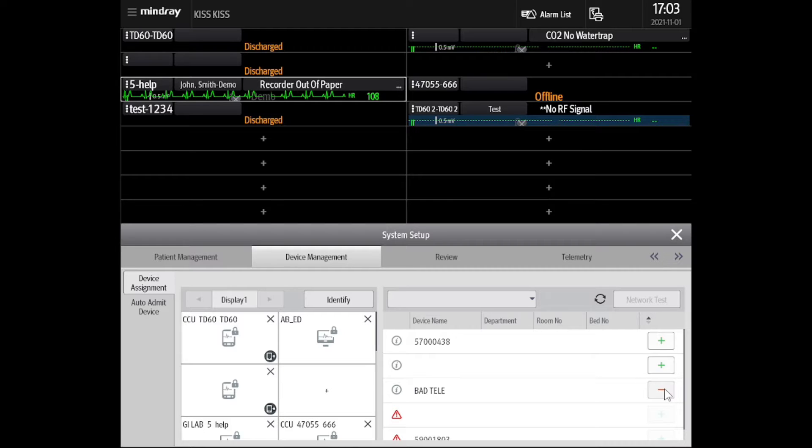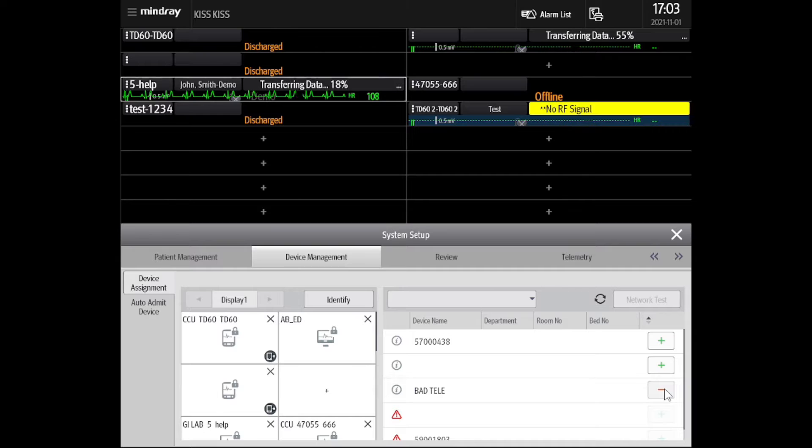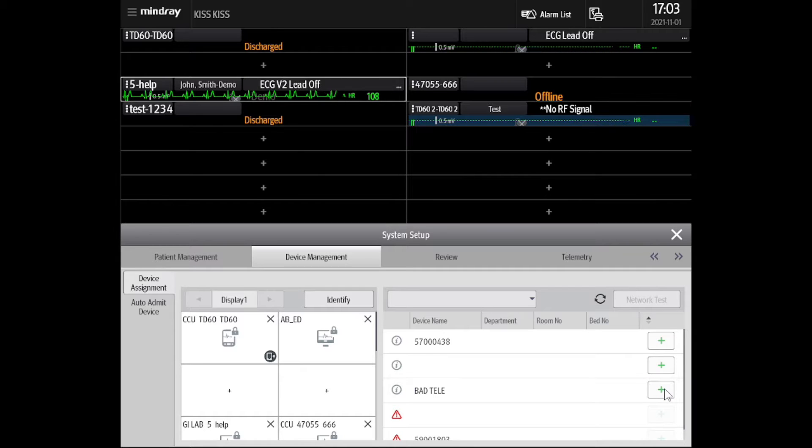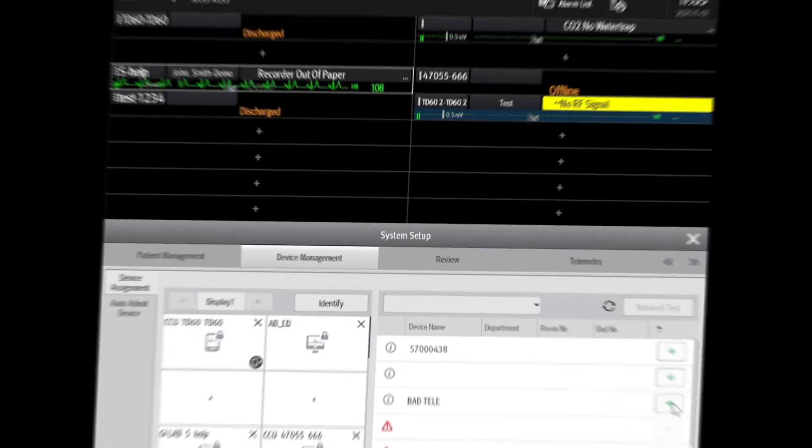Please note, removing from the server will automatically delete its configuration on all workstations. This needs to be manually added back once it's replaced. Once removed, we may now begin the process of replacing the TM80.